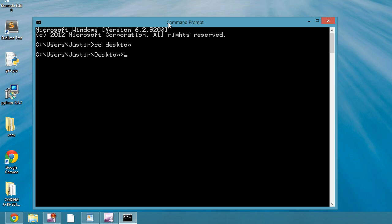And then I will do a new virtual environment, so virtualenv, and I will call it test_env. Press Enter.